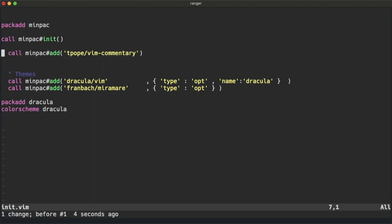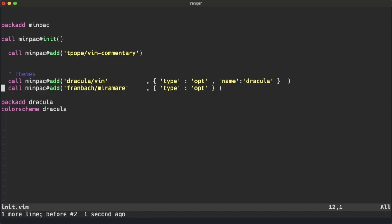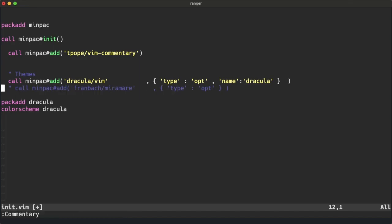To delete a plugin, you can delete a line or just comment out a line.